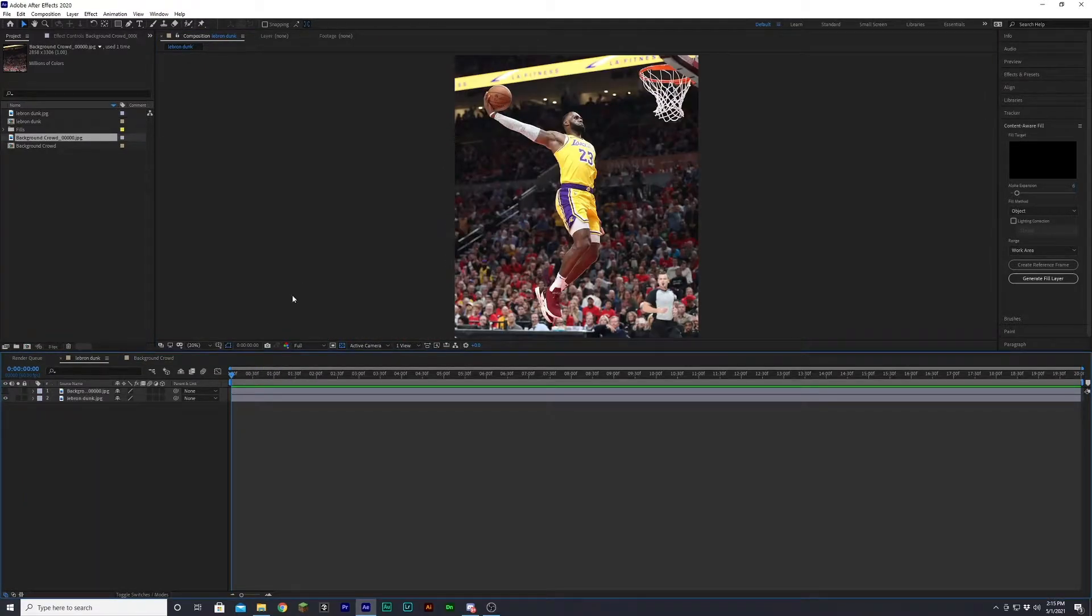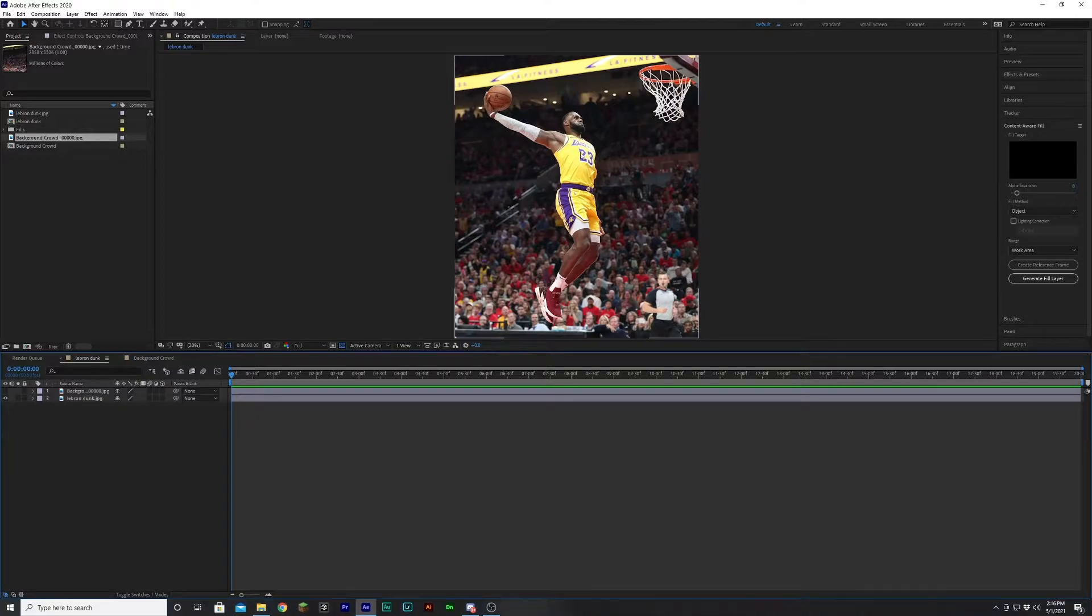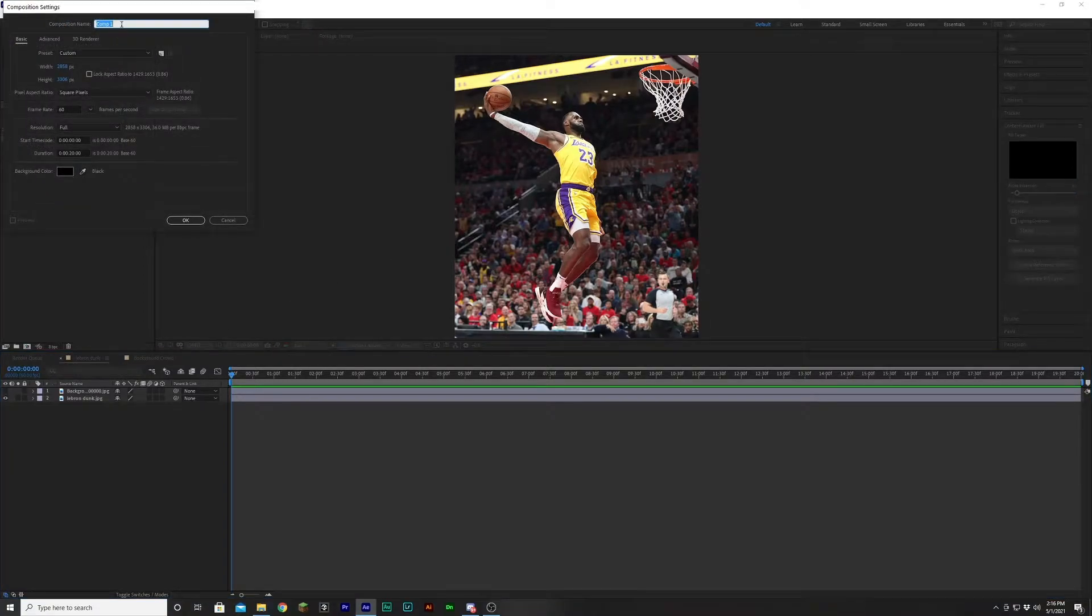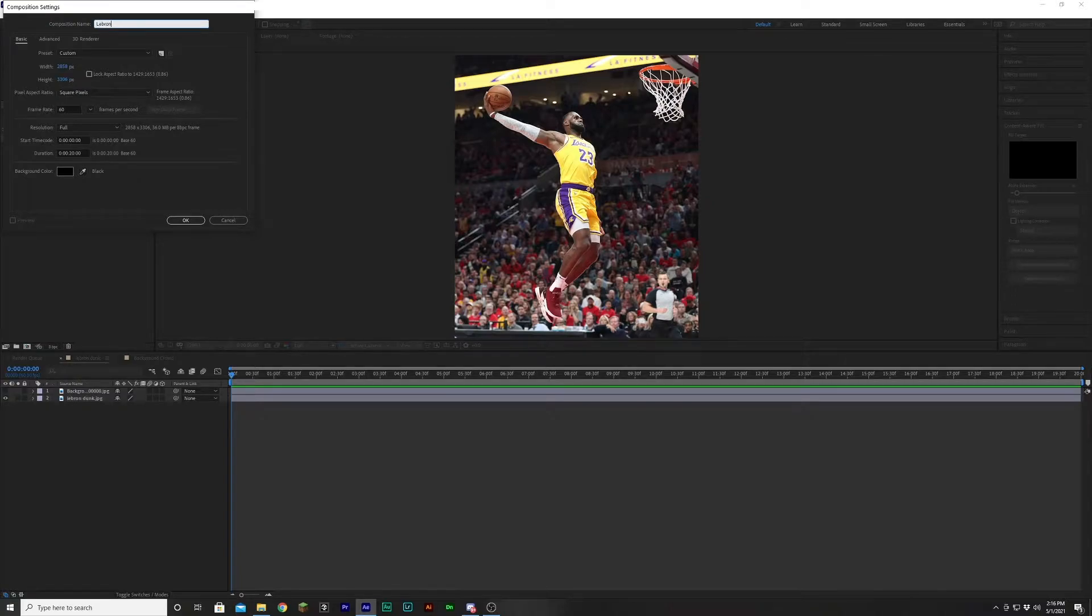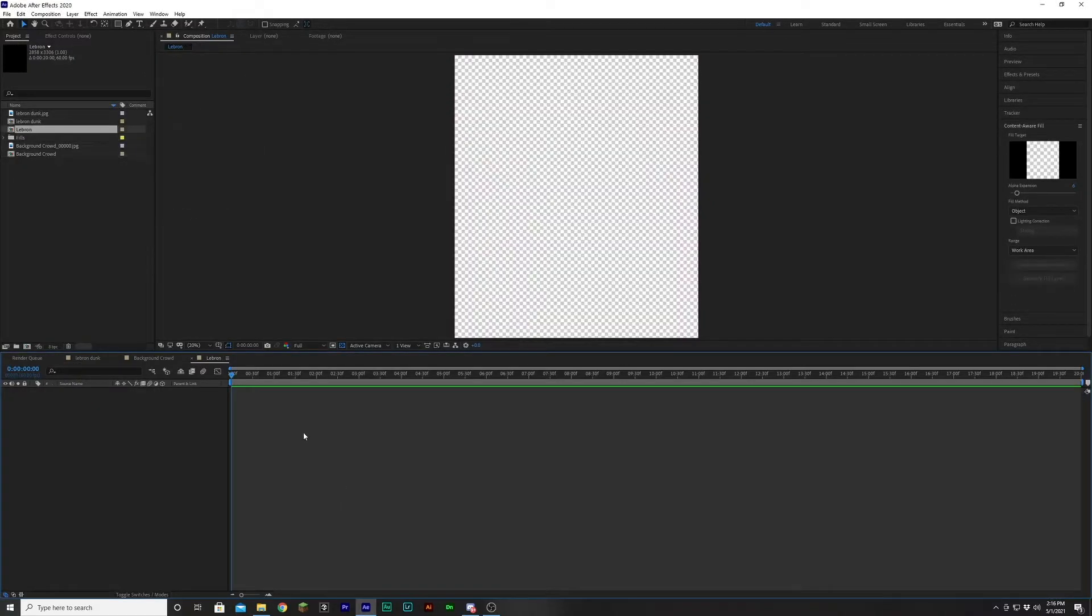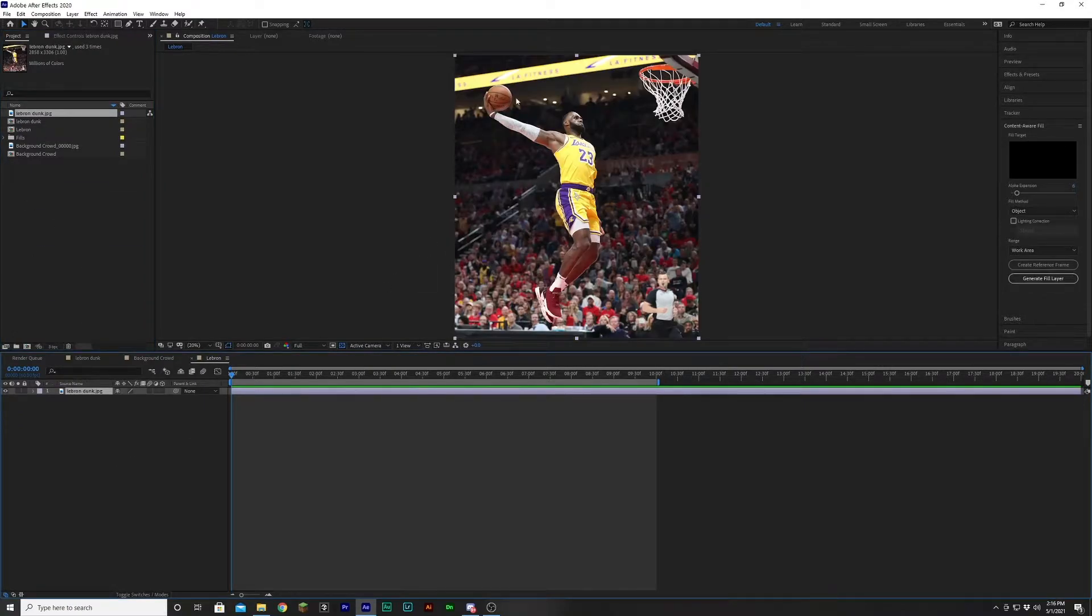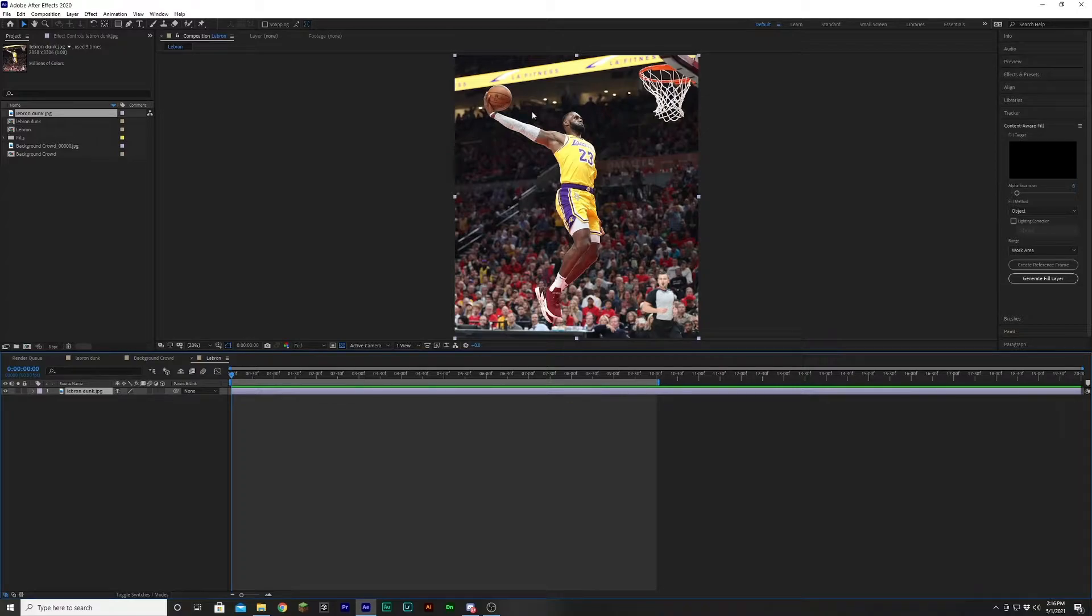So here is what our final product would look like in terms of the background. So now let's do the animation for LeBron himself. So in order to do that, we're going to create another composition. We'll just title of this one LeBron. And we're going to take our image, and now we're going to cut out LeBron. This time we are going to want to do a better job with the mask.